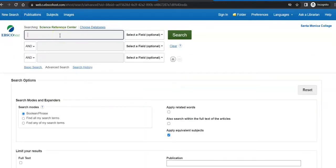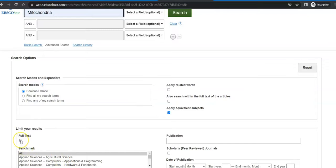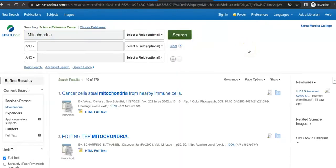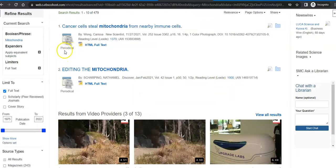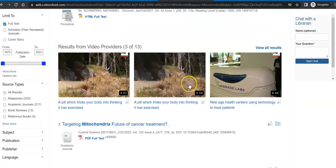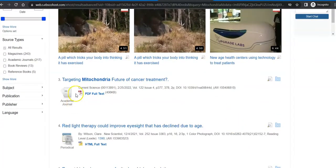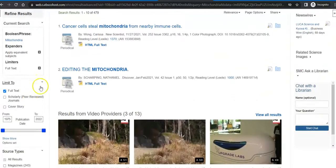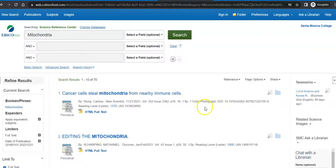So if I just want to search and see what information this database has on mitochondria, the first thing I'm going to tell it is give me full text — I want the actual article, not just information about the article. And then I search it out. It gives me a variety of things. Anything that says it is a periodical is not academic — it is popular: a magazine, a newspaper, a review, etc. It gives me some videos. And if it is an academic journal, it will tell me so. Now this gives me 479 articles, which is a few too many. So over here on the left-hand side, I can narrow it down. If I want more current information, maybe within the last five years, I can change the date to just give me the last five years. And that cuts it down considerably — down to 70.